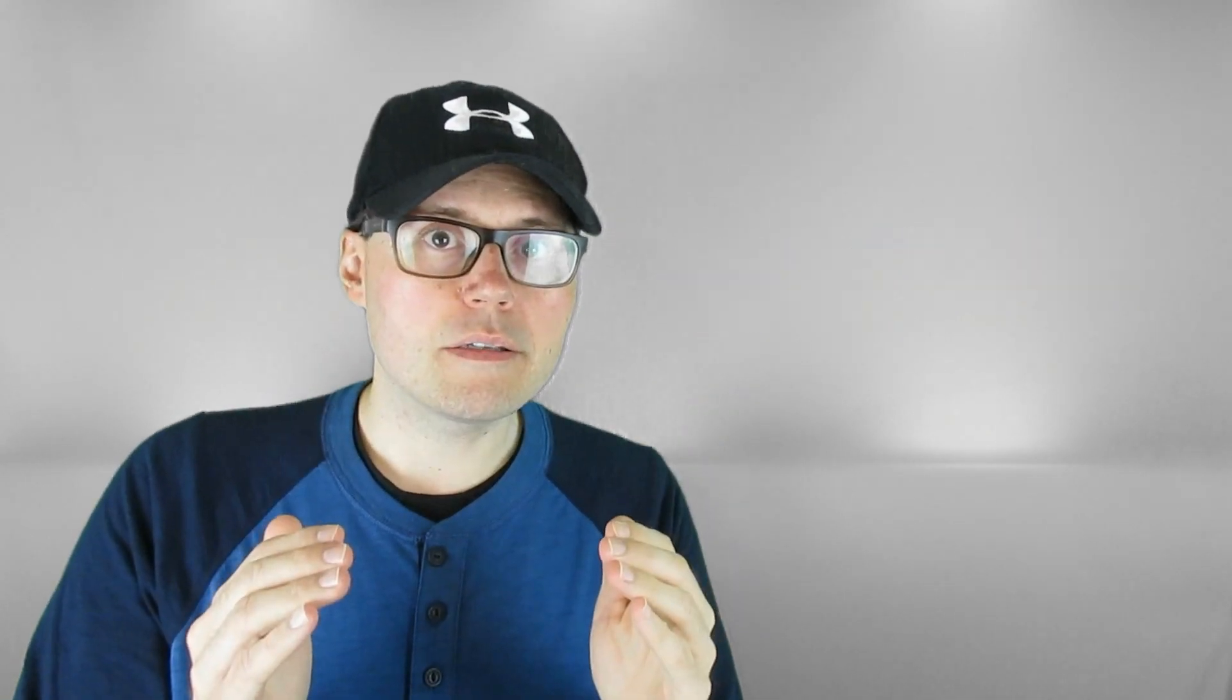Next on the list, we have Google Trends. And Google Trends is awesome because this will tell you what people are really searching for in real time. It gives you the hottest topics and trends, and how many searches have been done within the previous one to seven days. You can see those trends right on the homepage, or you can search for your own and find out how many people are searching for a topic that you're interested in.